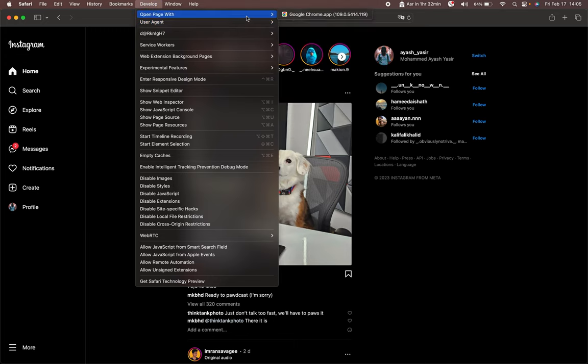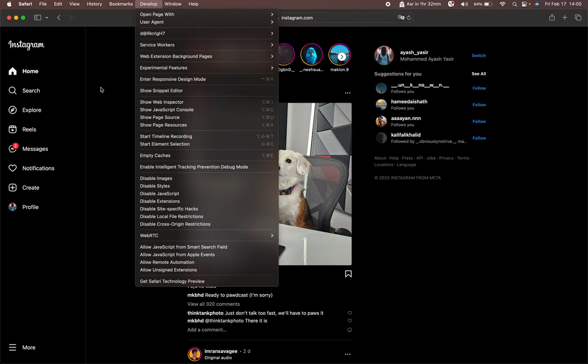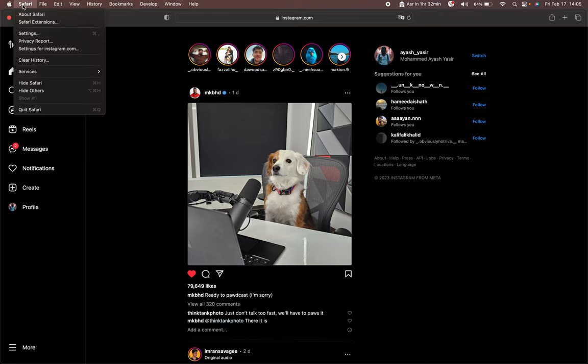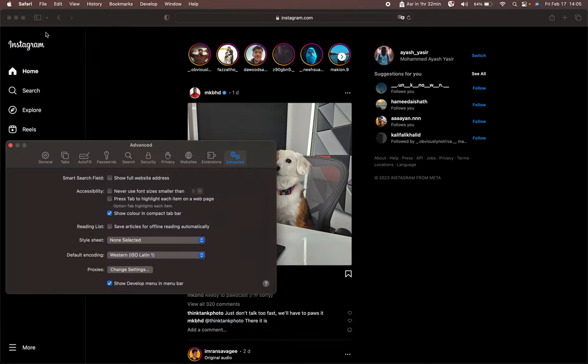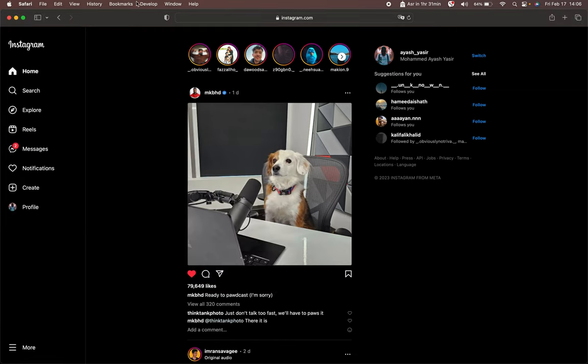But suppose you guys don't see this option, then you want to go ahead and go to Safari Settings, and then go to Advanced, and check Show Develop Menu in Menu Bar. If it's already ticked, then just leave it as it is. Just want to go ahead and click on Develop, User Agent again, and then select Safari iOS 16 at all.